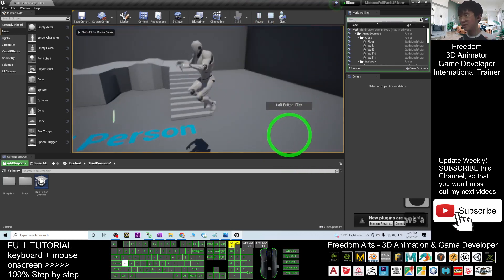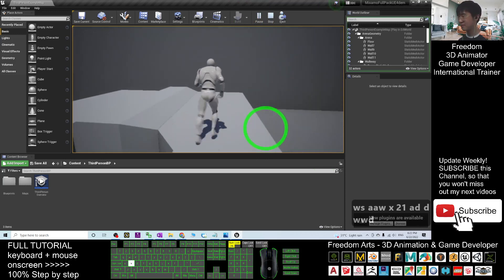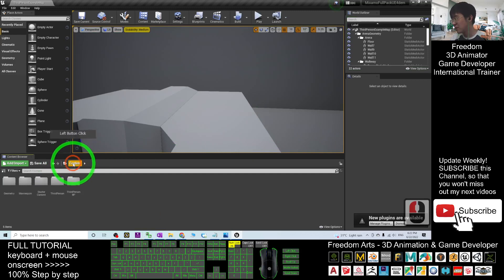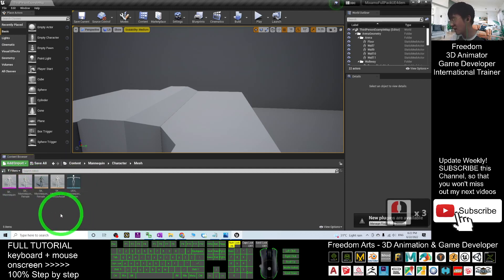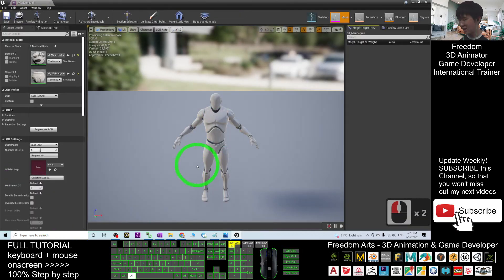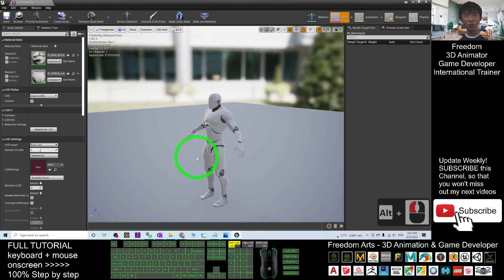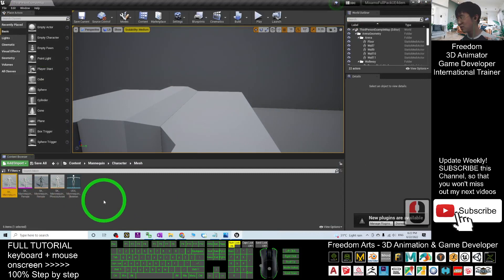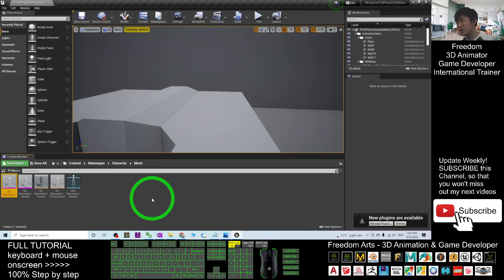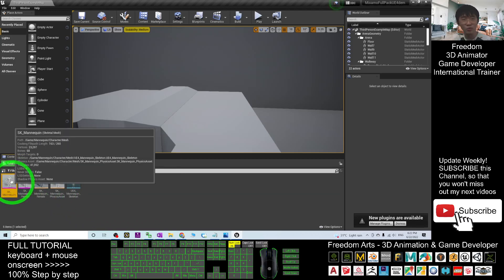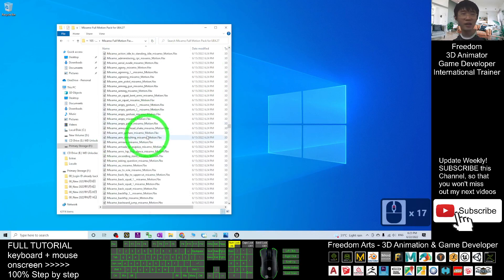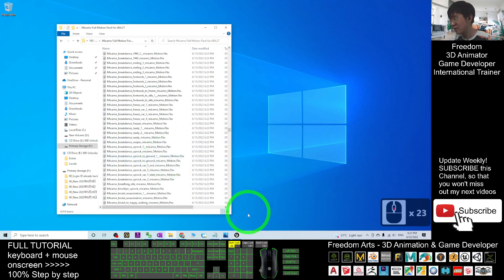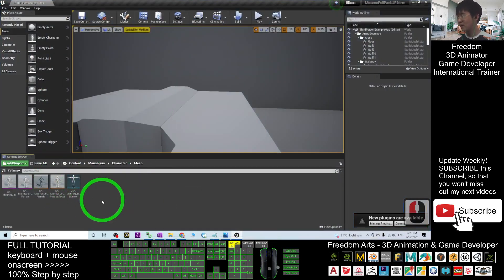Now you can see this is a fresh new Unreal Engine 4 project. If you play it, this is the SK Mana Queen. Press Escape and click Contents — you should be able to see that under the Mana Queen folder the character mesh, the main avatar, is the SK Mana Queen. In Unreal Engine 4.27, most people will use the SK Mana Queen as the base, and all animation blueprints will use this as a base to retarget onto other 3D avatars. All of this MINSAMO full motion pack is already retargeted for the SK Mana Queen.